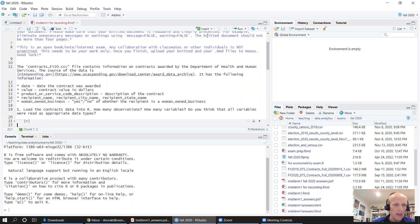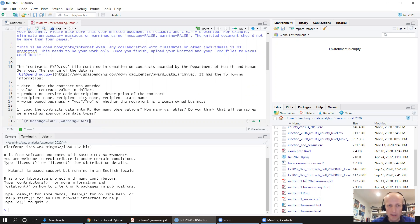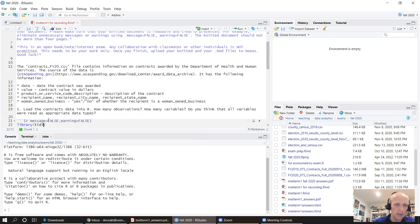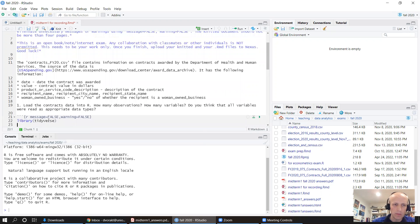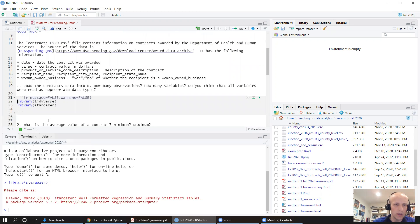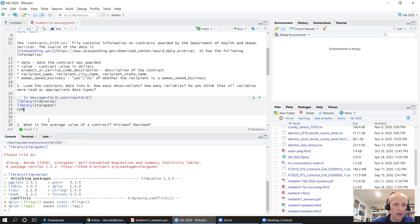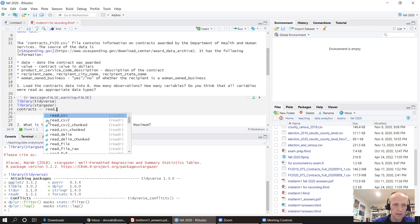We're going to insert a code chunk. Let's make it so that when we knit it, messages are not displayed so that the knitted document is nice and clean, and warnings are also not displayed. Let's load our libraries — we'll definitely need tidyverse and we'll probably need stargazer. We'll get anything else as we need it. Let's call this data 'contracts' and use read_csv.